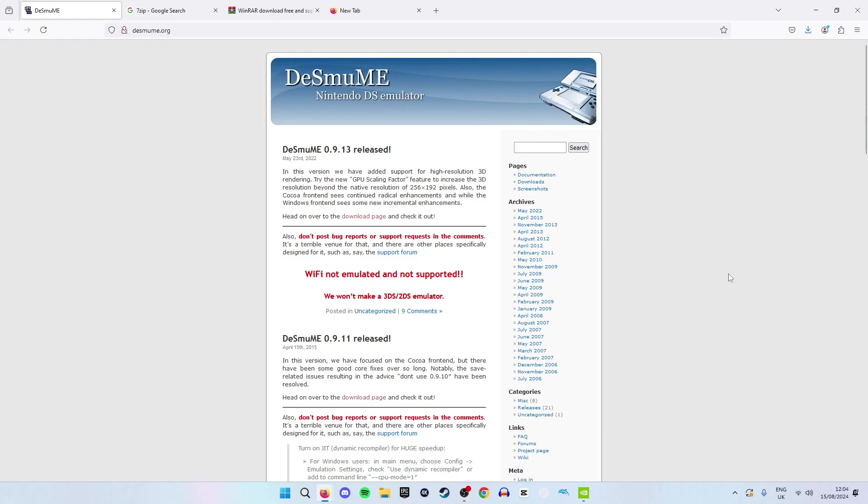To start off we want to go to the DeSmuME page. This can be found on desmume.org or again by clicking the link in the description. From here you will see this page right here and you want to head on over to the download page so we want to click this.